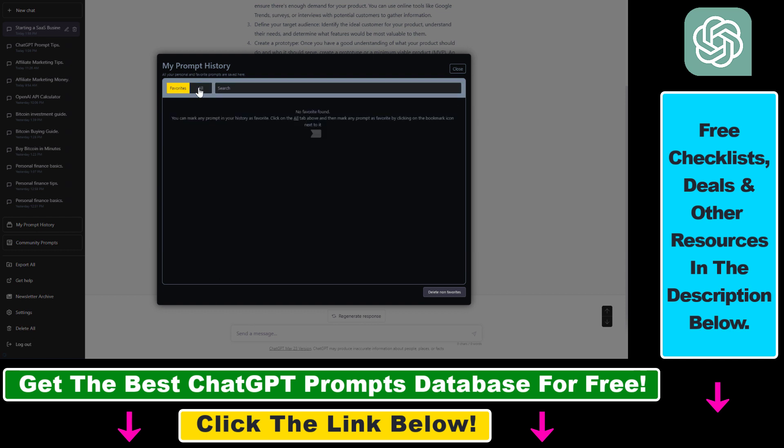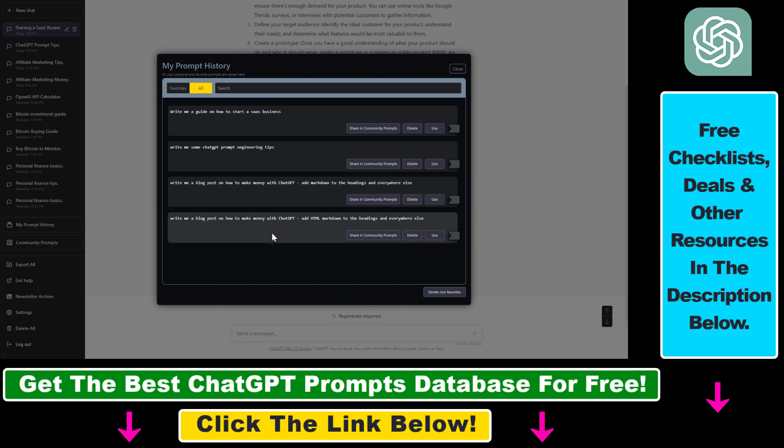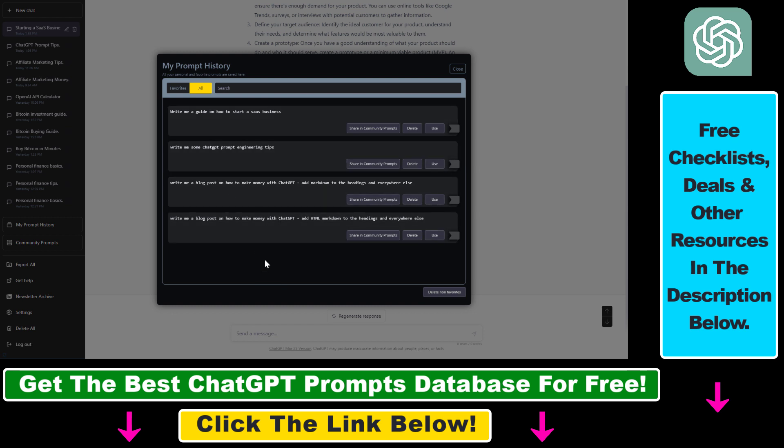One thing you have to know is that your prompt history will only include prompts that you have used since installing the Chrome extension. I have more than these four ChatGPT prompts that you can see here, but I just installed this Chrome extension today, so older ChatGPT prompts won't show up.